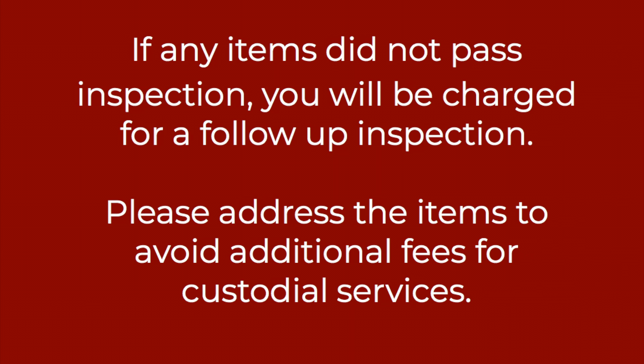If any item did not pass inspection, there will be a charge for a follow-up inspection. Please address the items to avoid additional fees for custodial services.